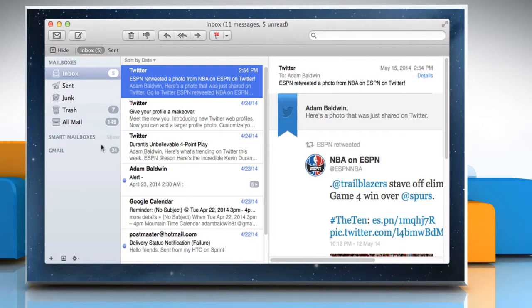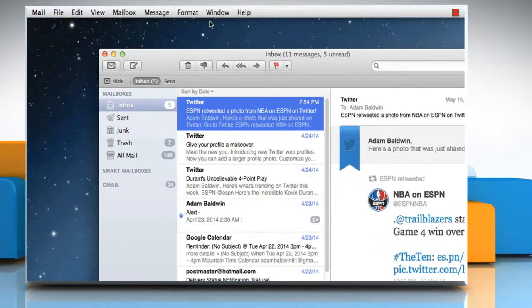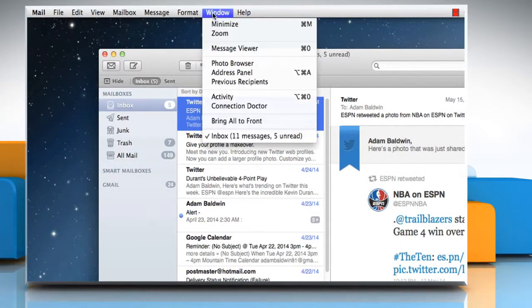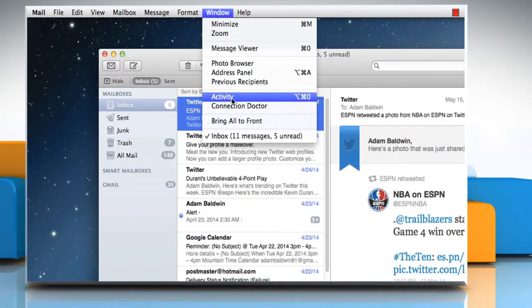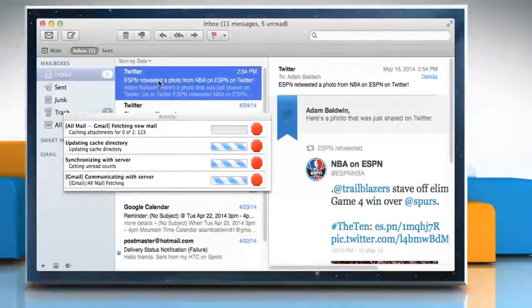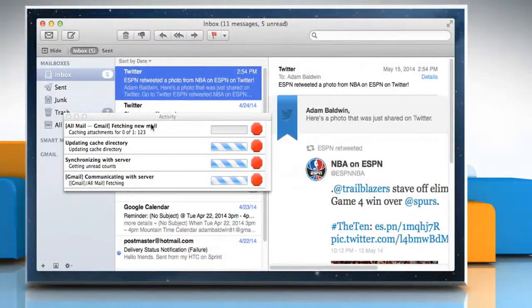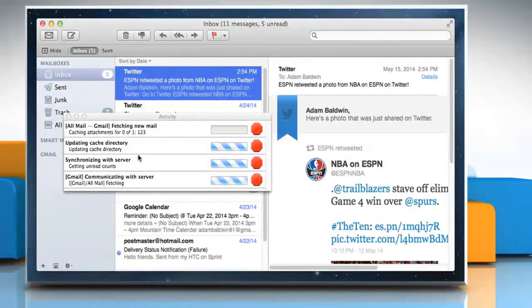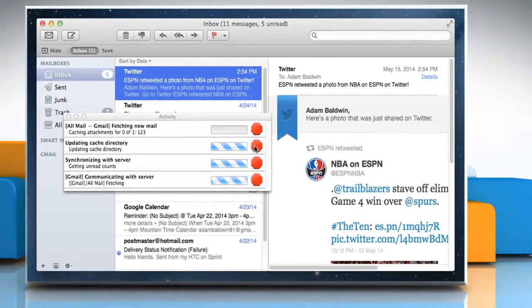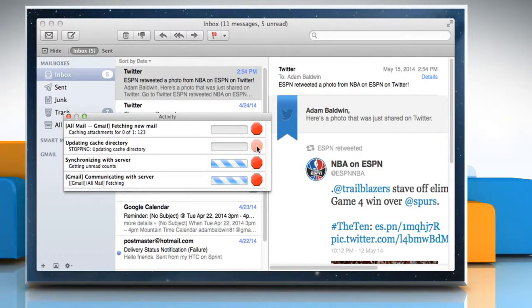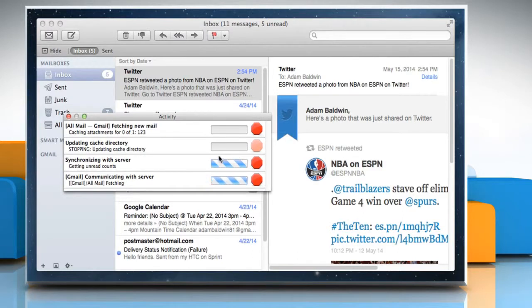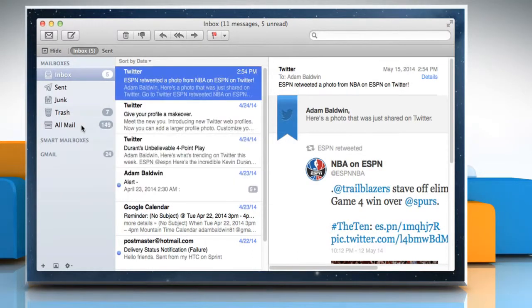To monitor all activities, go to the Window menu and then click on Activity to open the Activity window. To stop an activity, click the Stop icon next to the activity in the Activity window. It may take a few minutes for the Mail app to cancel an action.